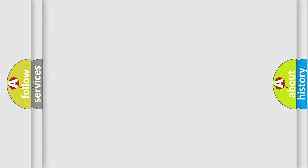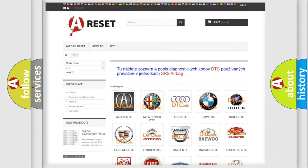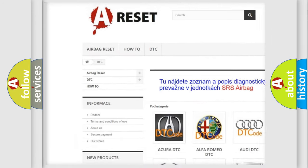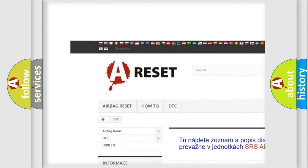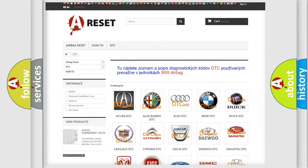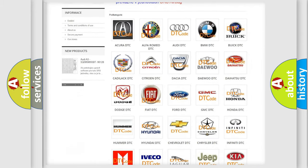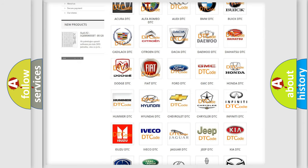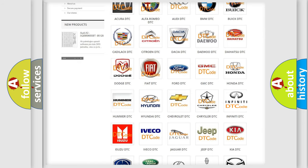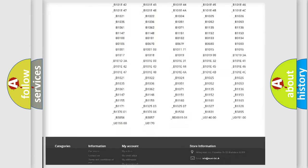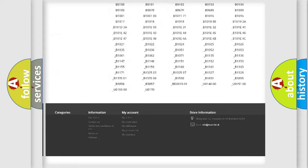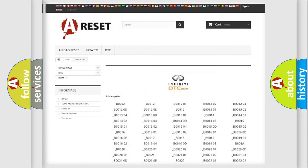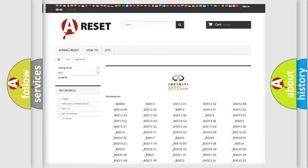Our website airbagreset.sk produces useful videos for you. You do not have to go through the OBD2 protocol anymore to know how to troubleshoot any car breakdown. You will find all the diagnostic codes that can be diagnosed in Infiniti vehicles.